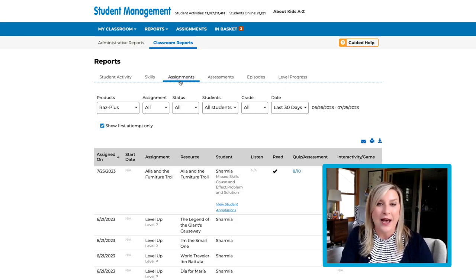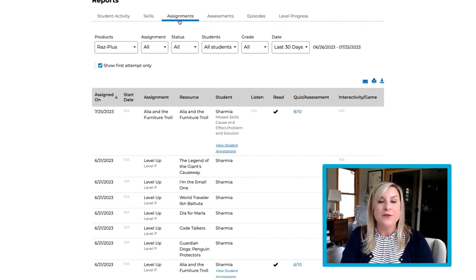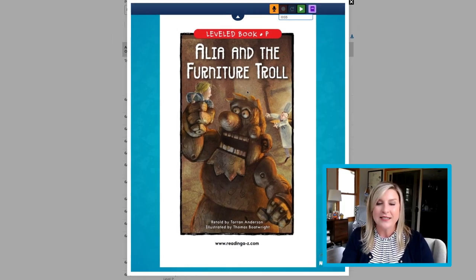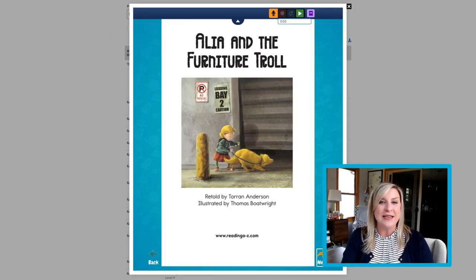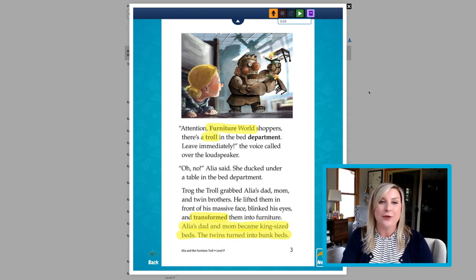Select the Assignments header. Here you'll see certain students have a small blue hyperlink that reads View Student Annotations. Click the link to see all the fun they're having while reading a text, including using annotation tools and their own voice recording. Looks like this student loves to highlight. Hey, they're just like me.